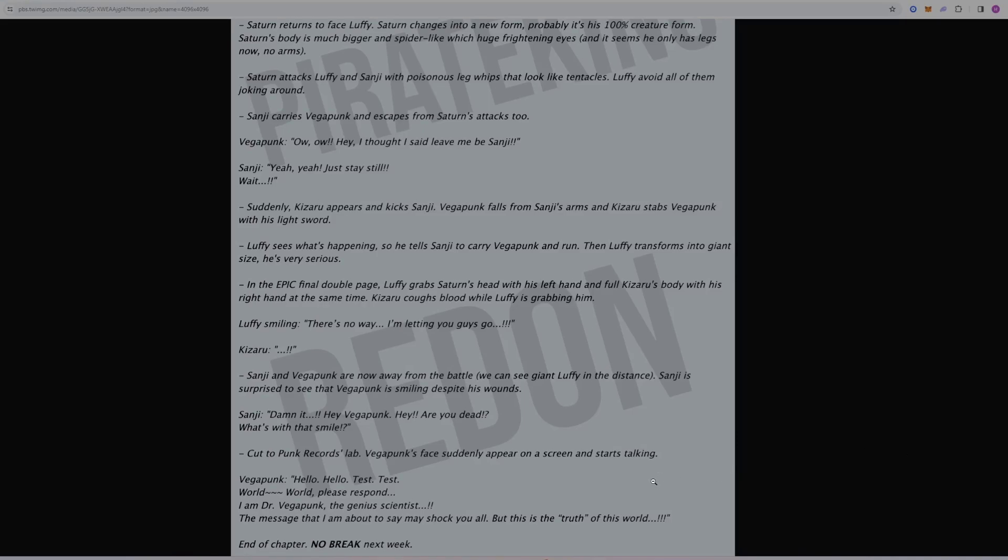I would be surprised if we found out a ton from this. We'll probably get a little breadcrumbs like we always do. I don't really expect us to learn a ton of Void Century lore from Vegapunk in this way, since there's still more poneglyphs and the One Piece and all that to be found, but we might get some interesting stuff to come from this, so I'm kind of excited to see where this goes.